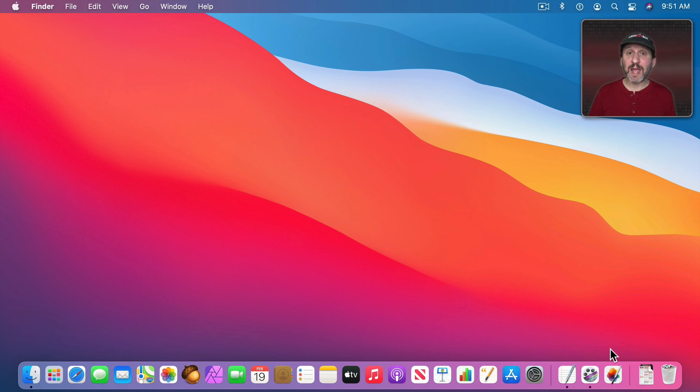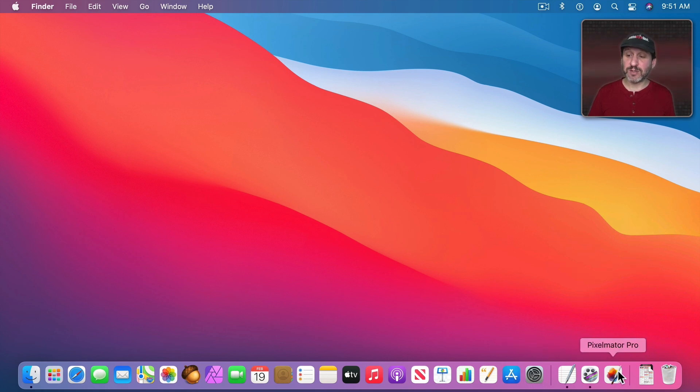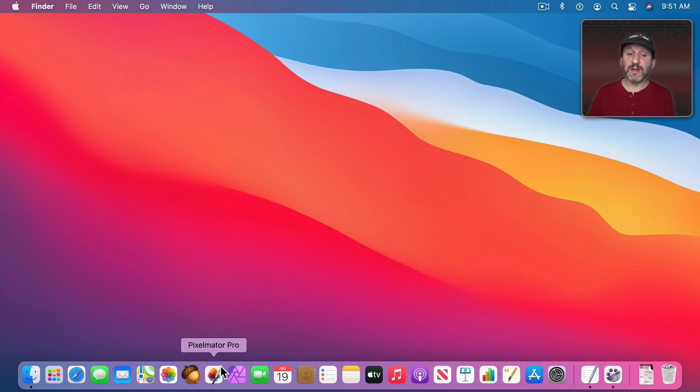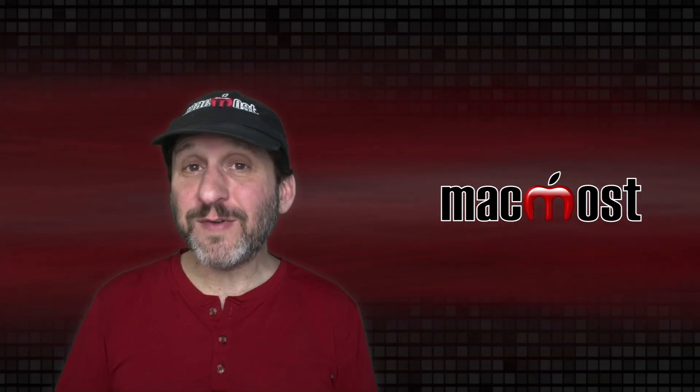Now I can permanently add an icon to the Dock by dragging it from the second section to the first. So I'll just drag it to the left and add it here. Now it will stay in the Dock.